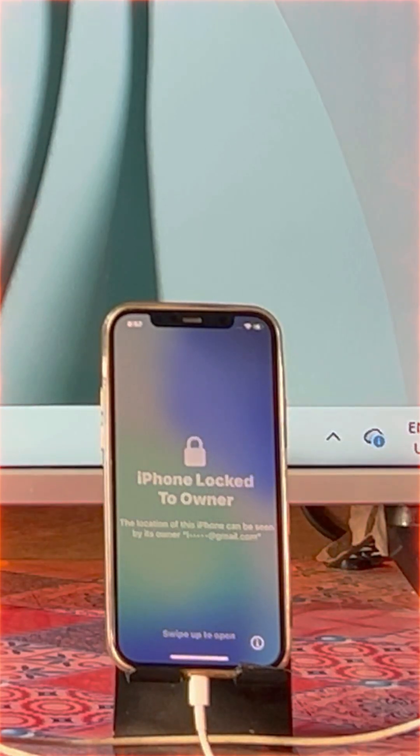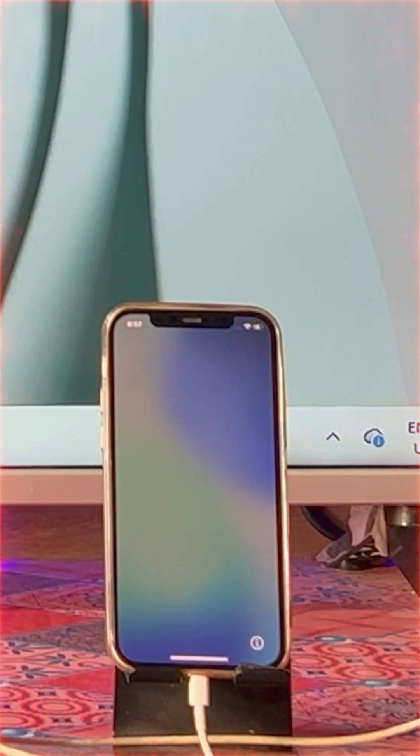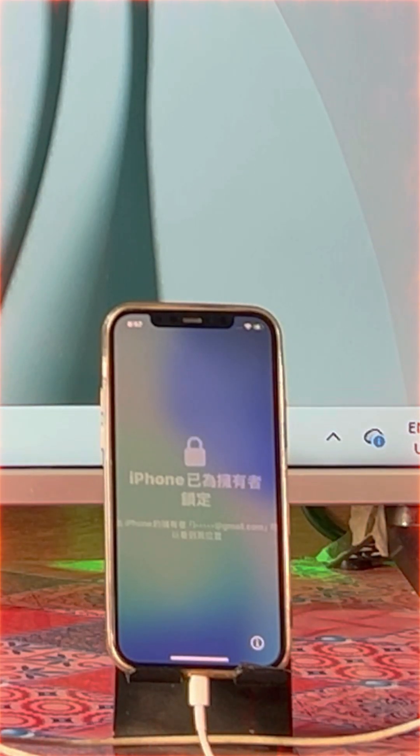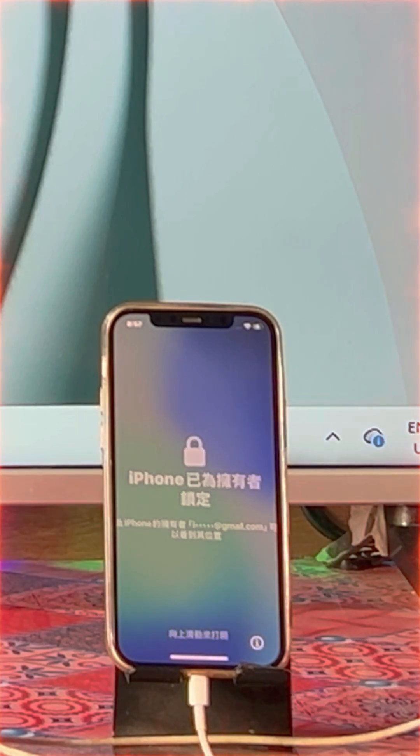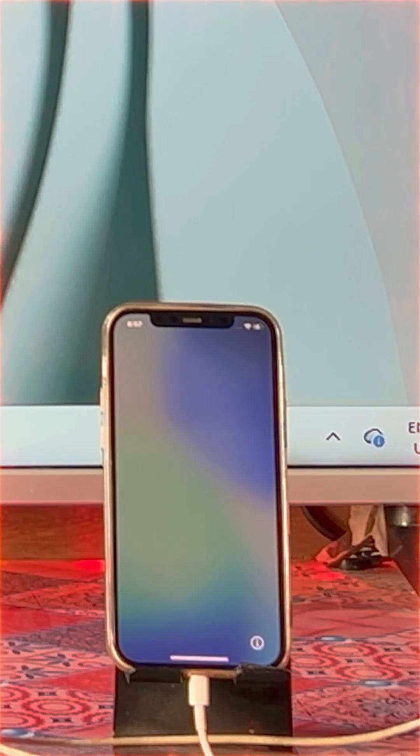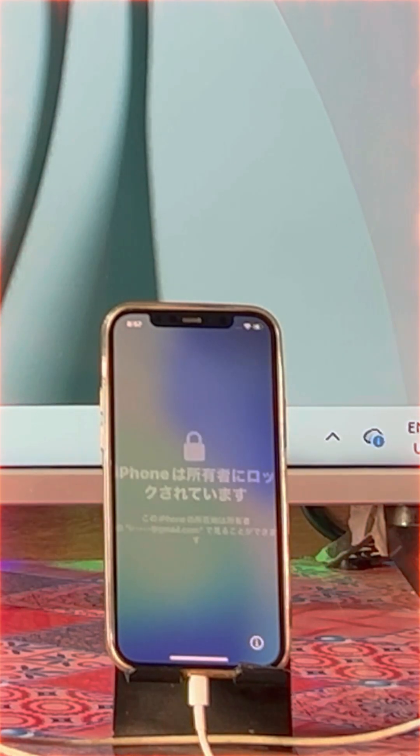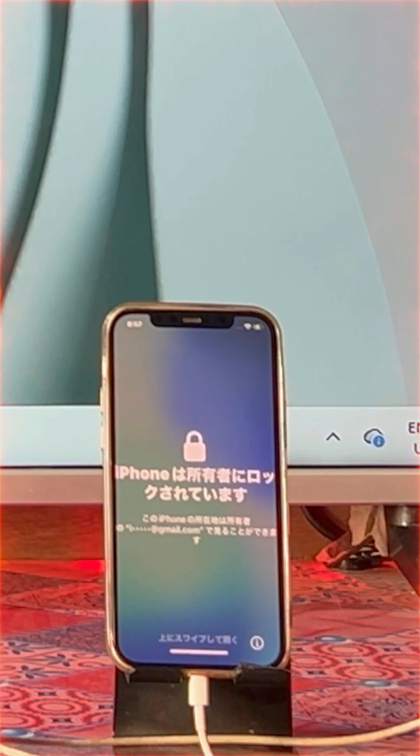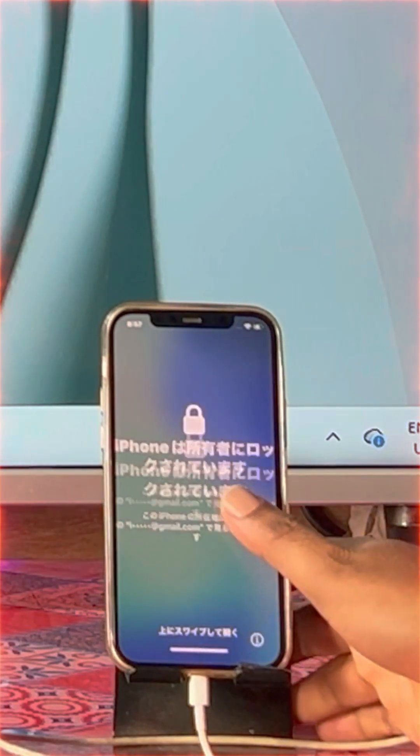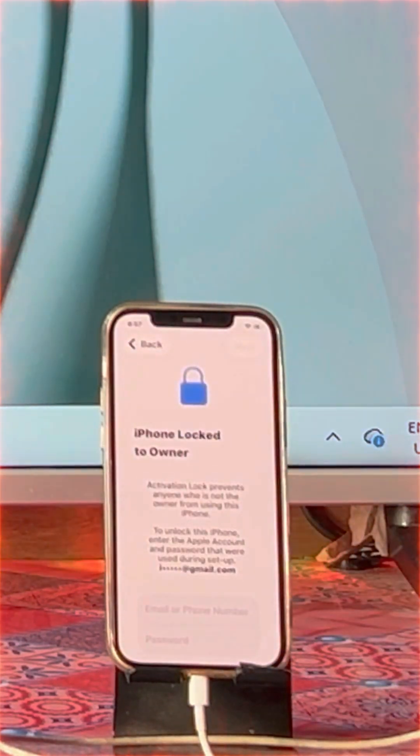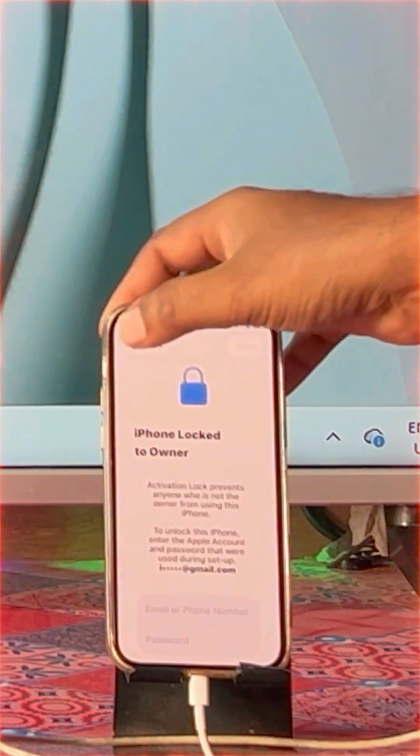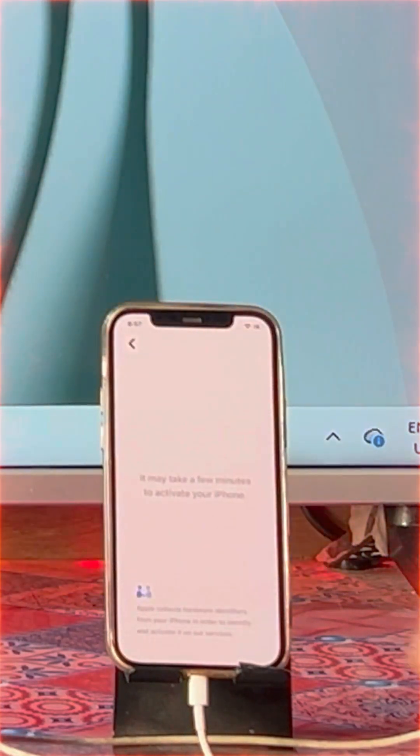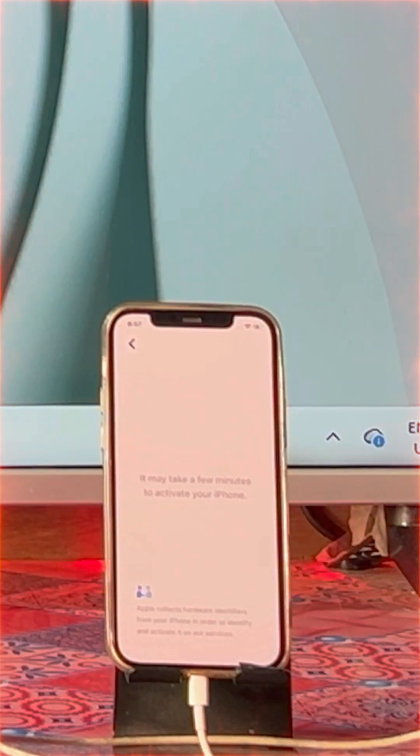Hey everyone, are you facing a cloud activation lock or locked to owner on any iPhone service? Don't worry, you are on the right channel. How do you fix that? We will see step by step with real demonstrations, so don't skip ahead - every step is going to be very crucial.